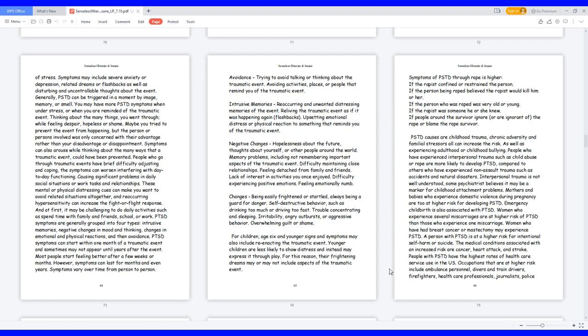Symptoms of PTSD through rape is higher if the rapist can find or restrain the person. If the person being raped believed the rapist would kill him or her. If the person who was raped was very old or young. If the rapist was someone he or she knew. If people around the survivor ignore or are ignorant of the rape or blame the rape survivor. PTSD causes are childhood trauma, chronic adversity and familial stressors all can increase the risk, as well as experiencing adulthood or childhood bullying. People who have experienced interpersonal traumas such as child abuse or rape are more likely to develop PTSD compared to others who have experienced non-assault traumas such as accidents and natural disasters. Interpersonal trauma is not well understood. Some psychiatrists believe it may be a marker for childhood attachment problems.